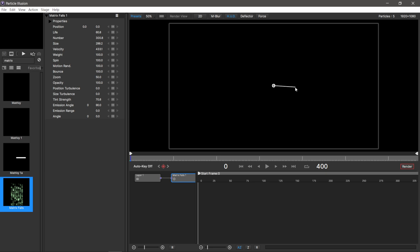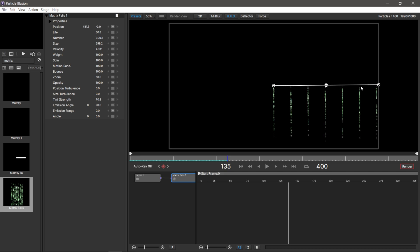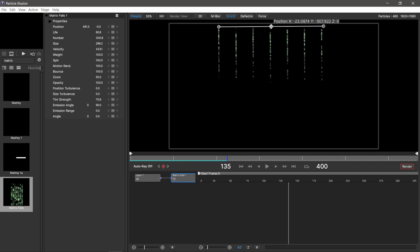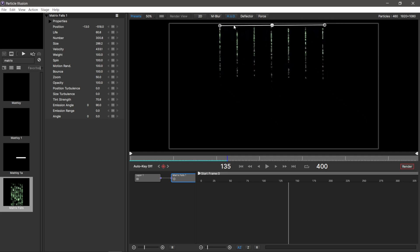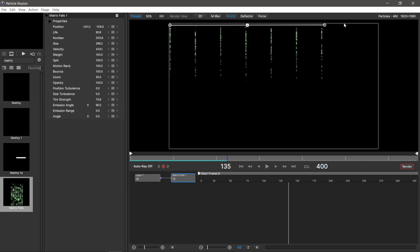I'm going to left click right there and hit exit. That's going to stop me from making more points. This one in the middle is the emitter center point. I'm going to left click and hold, drag this up to the middle, and then drag these endpoints off to the side.